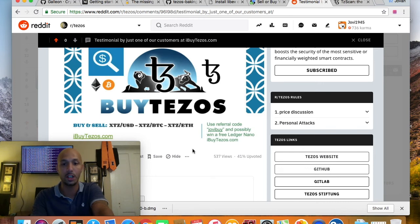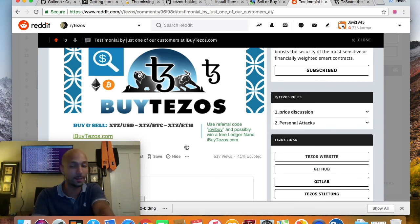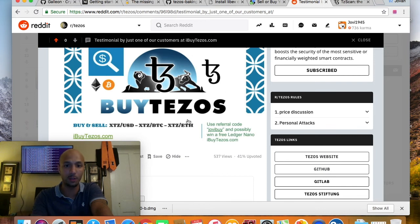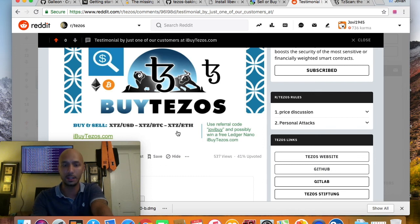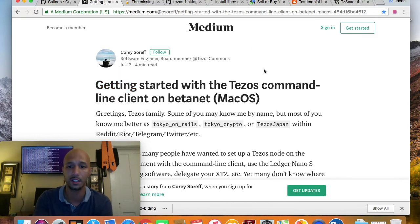We support these trading pairs. You can use my referral code 'JoviBuy' — J-O-V-I-B-U-Y — and possibly win a free Ledger Nano S. Make sure you smash the subscribe button on this YouTube channel and follow me on Twitter at JVDola. You can also find me on Riot with the handle Jovi1945 and on Reddit with the same handle.